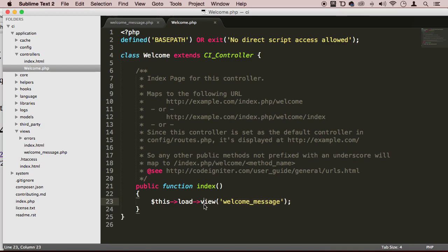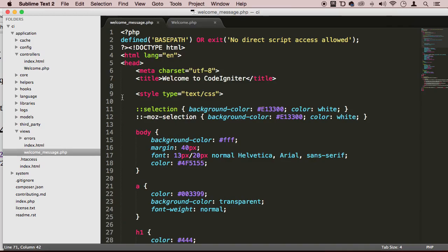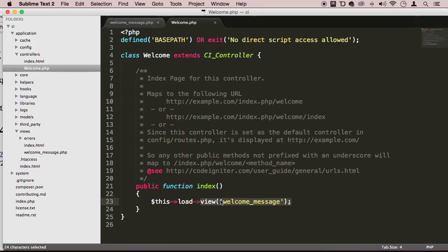This method view will load that view, that page. It's basically like including it in a way. That's what basically that class, that method is doing.